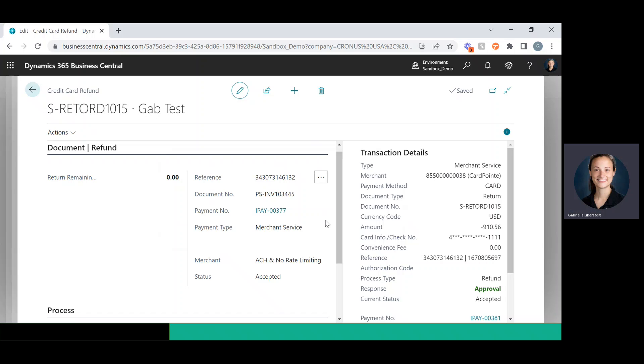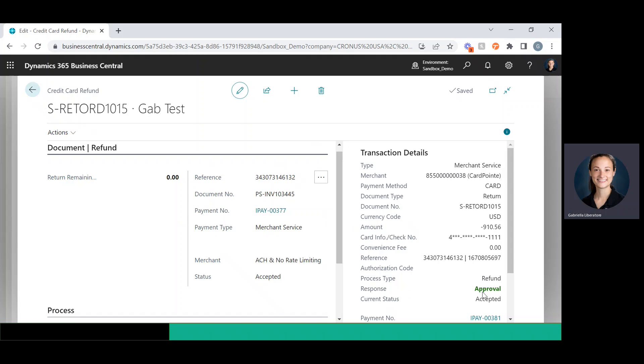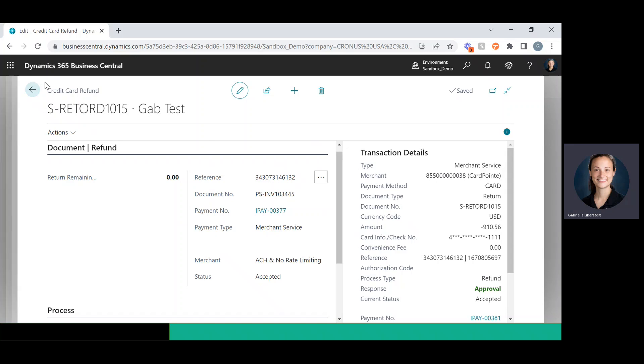When you post the return order, it also returns the inventory as well as the money. As you can see, it's here and it's been approved. So that's the first way. Let's go over the second way.